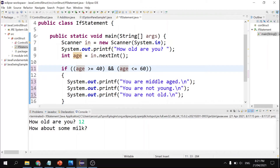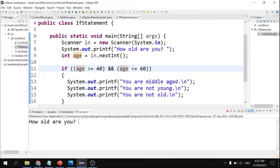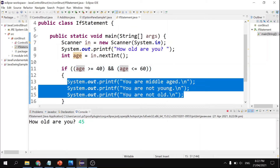With the logical AND operator, both conditions must be true to get a true result. The conditions evaluate whether age is greater than 40 AND less than 60 — meaning the value must be within that range. For example, input 45: 45 is greater than 40 and less than 60, so both conditions are true and the message 'You are middle age and you are not young, you are not old' will be displayed.